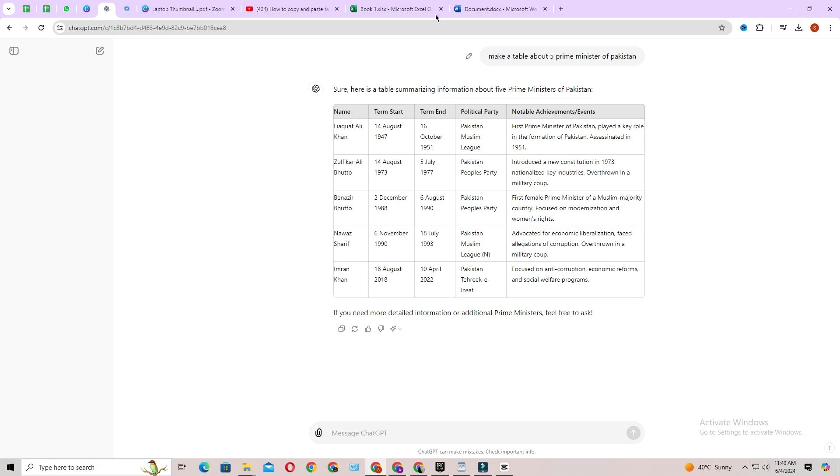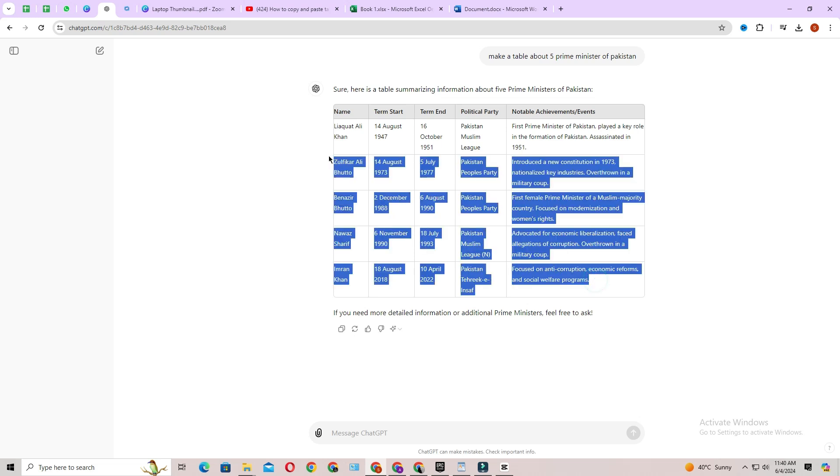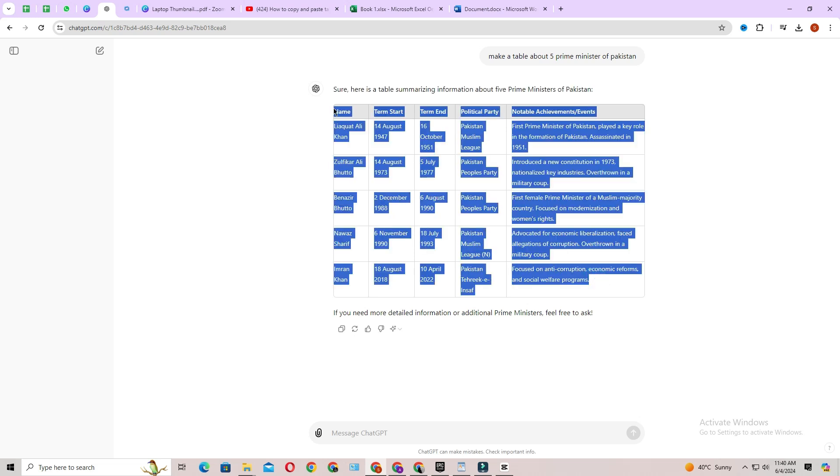First things first, make a table with ChatGPT. Once you have created that table, copy only the contents of that table.